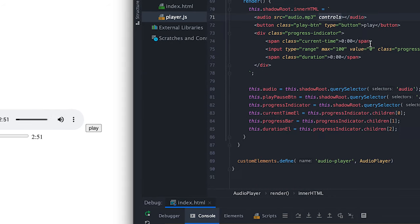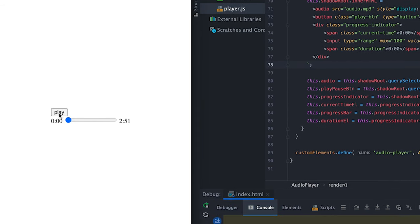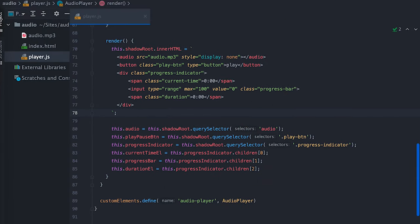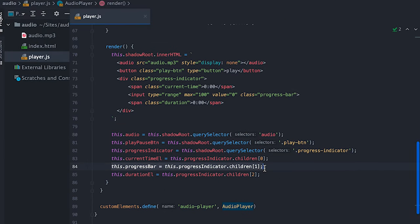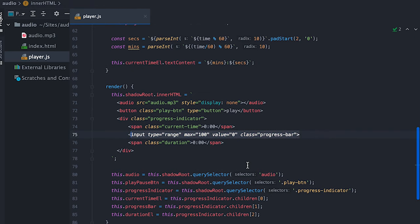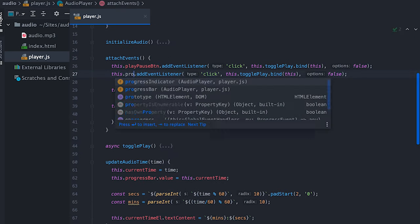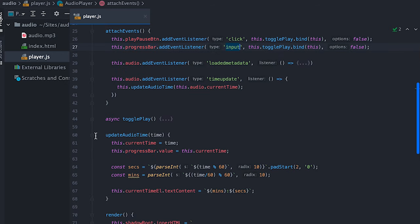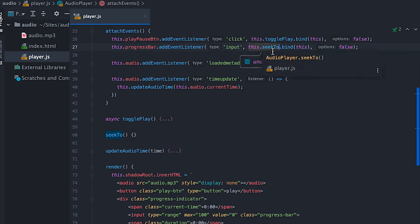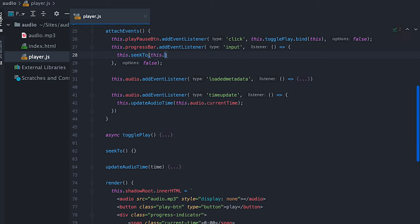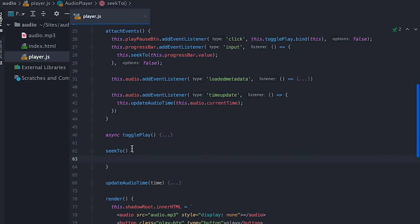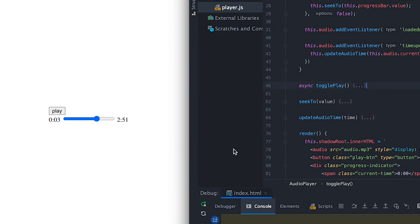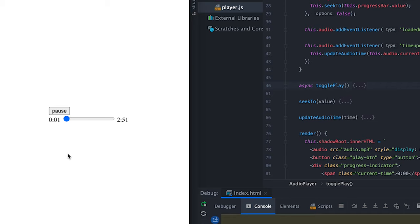Before I continue, I'll remove audio controls and hide it with display none since we'll be showing our own style. Now that we know the playing progress and time, we need to seek to a different time when the user clicks anywhere in the progress bar. To do that I'll listen to an input event on the progress bar, which is our range input, then create a seekTo method called with the progress current value in seconds. In the seekTo method all I do is update the audio's currentTime. Now when I play and click on the bar, the audio seeks to that time and continues to play.